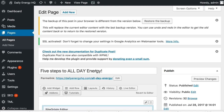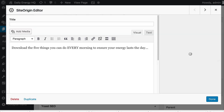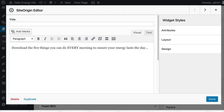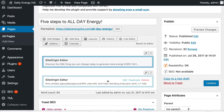If you're following on in sequence with this course, you will have already created a homepage and a page specific to whatever your topic is. In my case I have a page about five steps to all day energy — this is going to be one of my feature pages. This is a page, not a post, because of the way we want it to set up as a slider on the front page. If you haven't already created that, simply go to pages, click add new, and create the page.